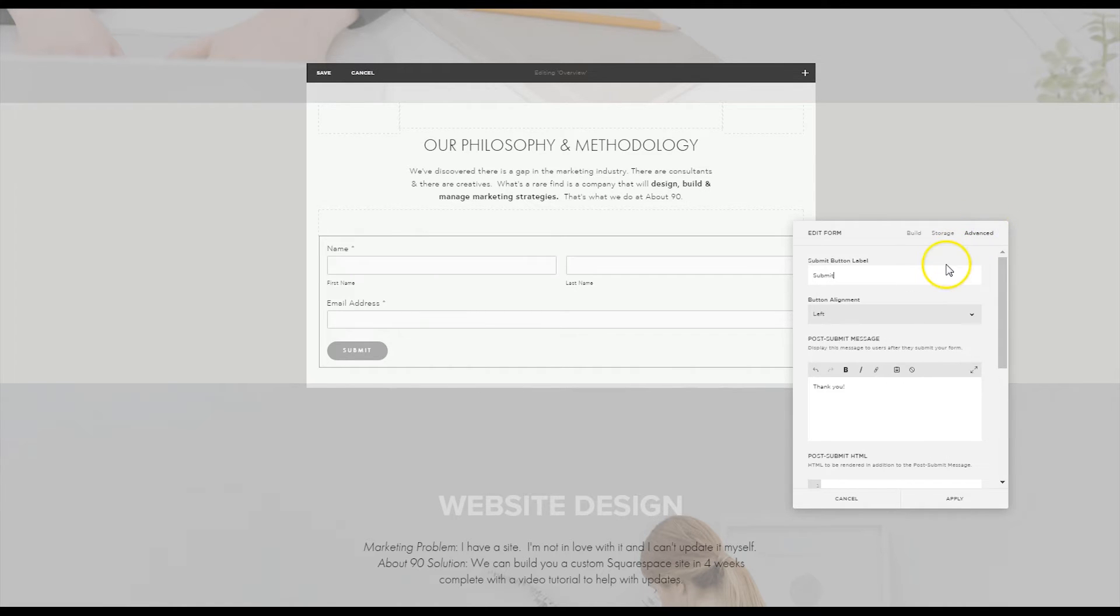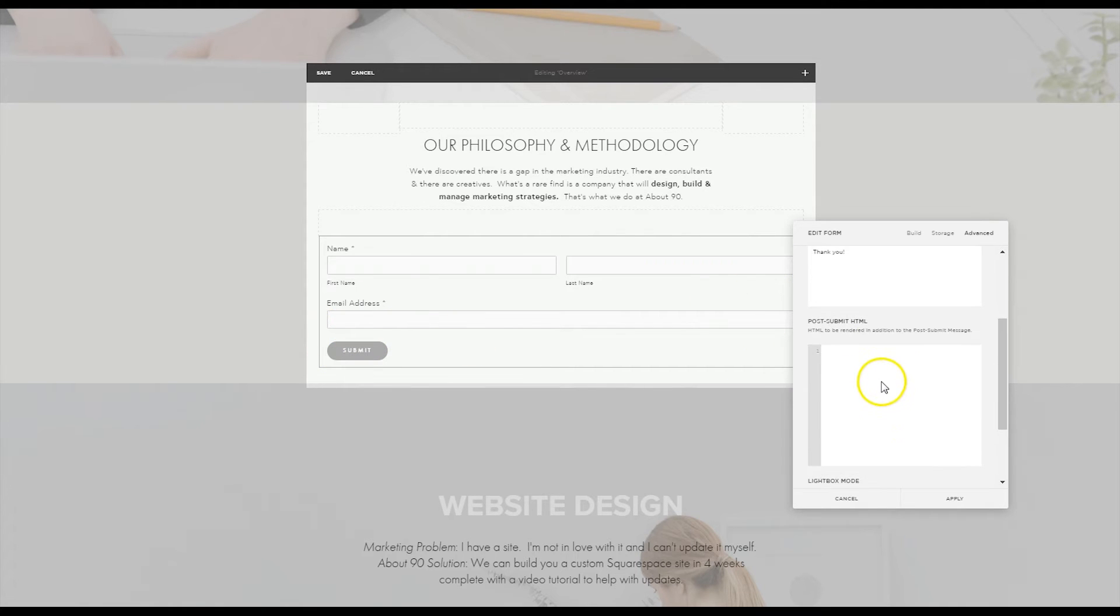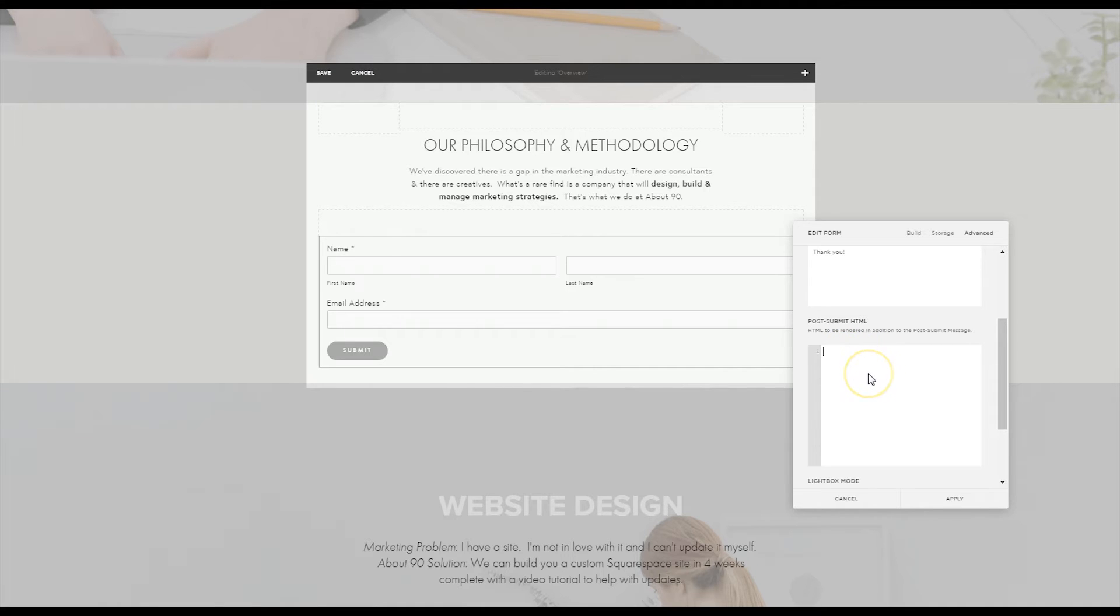Under advance you can rename the label so it doesn't have to say submit and this is where the magic is going to happen. Here is your box where you're going to type in your code.